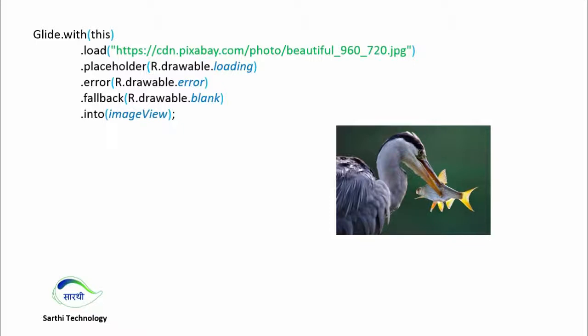For example, in this placeholder we are showing the loading image.